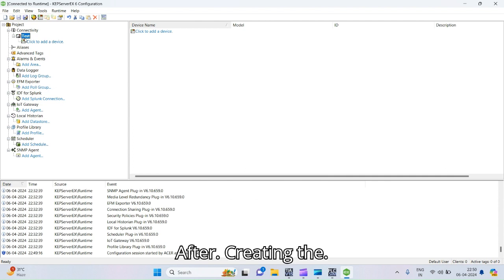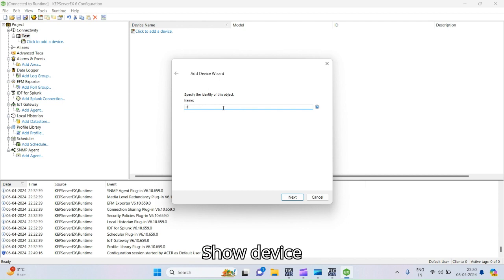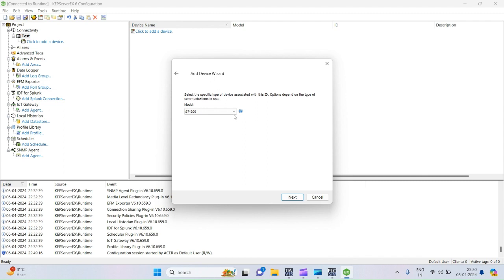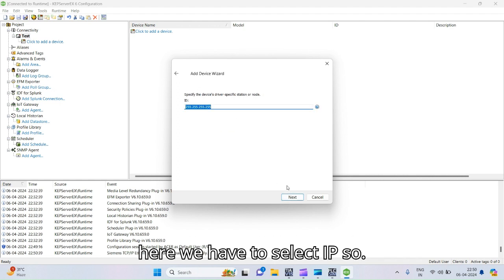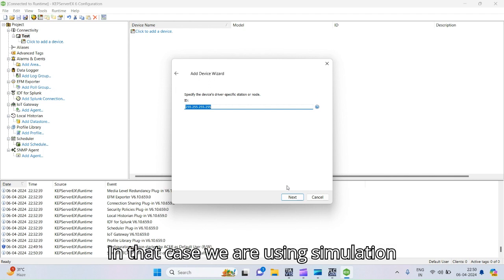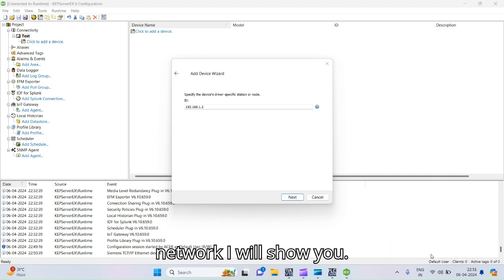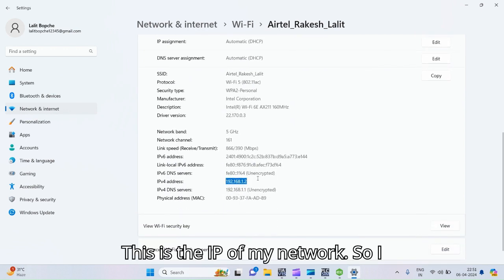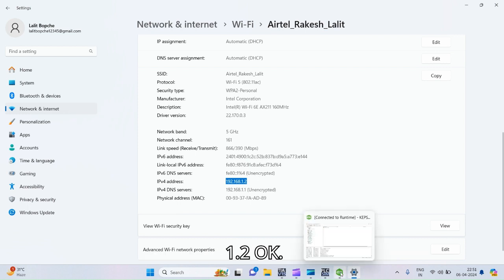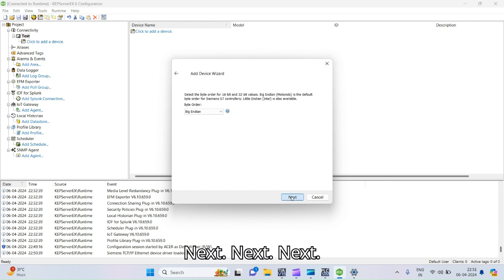After creating the channel, next we have to add a device. Set the device name as 'motor', then next. Here we have to select the model number of the PLC we are using: S7-1200, then next. Here we have to select the IP address. Since we are using simulation mode, the IP is 192.168.1.2. I will show you the properties — this is the IP of my network. Enter this IP in KEPServer: 192.168.1.2. Then next, next, next, next, next, next, finish.